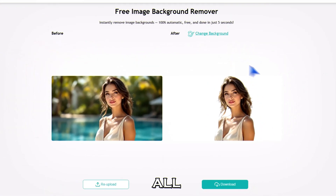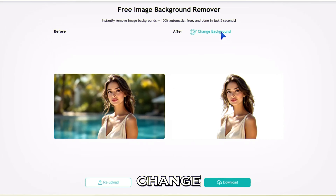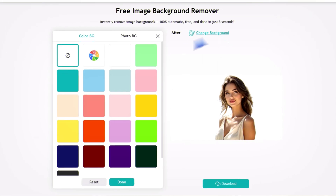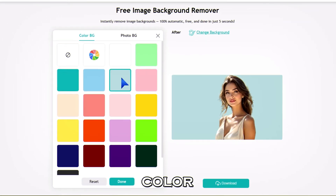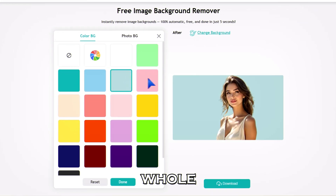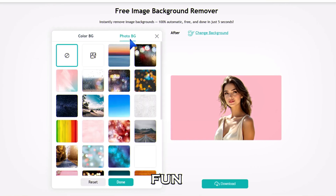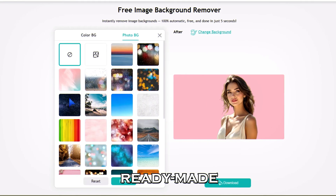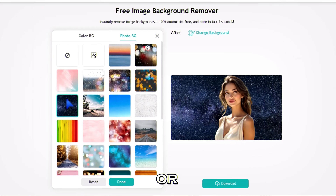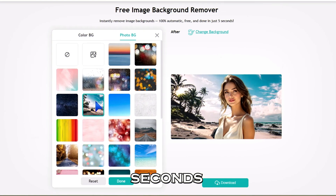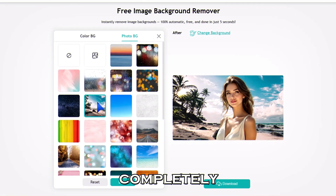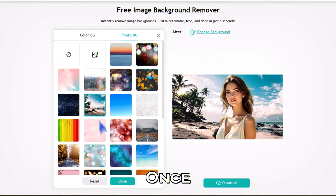But that's not all. You can hit Change Background. Want a solid color? Pick from a whole palette. Or maybe something fun? Choose from ready-made photo backgrounds or upload your own. In seconds, your picture looks completely different.